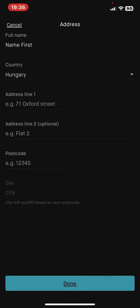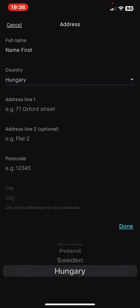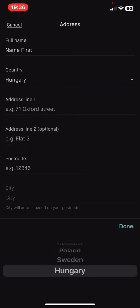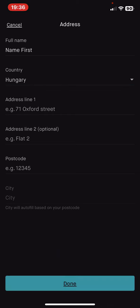In order to fill that in, you have to type in your full name, you have to select your country. If you click on the country button you can choose your country.